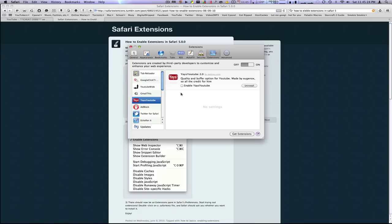So today I'm going to be reviewing Yays YouTube 2.0. What this does is basically it sets a Quality and Buffer option for YouTube. And I'll get to that in just a second.